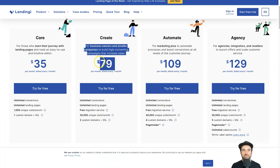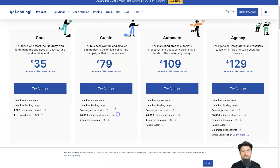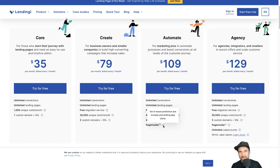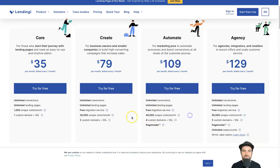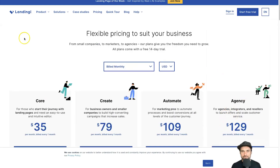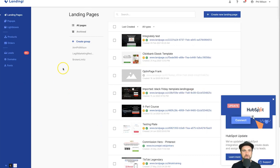Back to Landingi's plans: if you want 20,000 monthly visits you go to the Create plan at $79 a month with two custom domains. The Automate plan also includes Page Insider, which gives you predictions about what will convert higher, with 40,000 monthly visits and four custom domains. Finally the Agency plan at $129+ lets you have unlimited sub-accounts so you can resell Landingi.